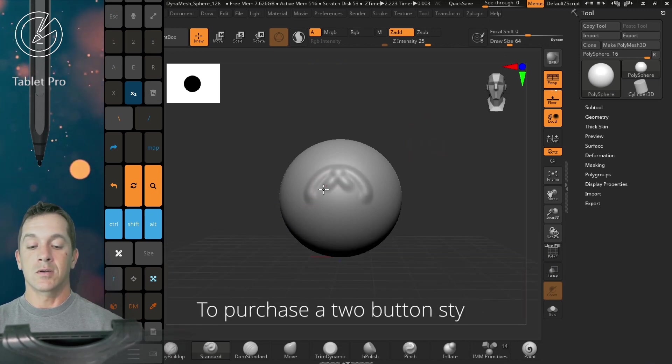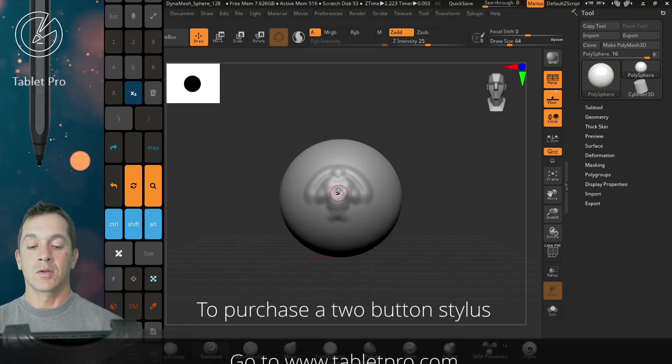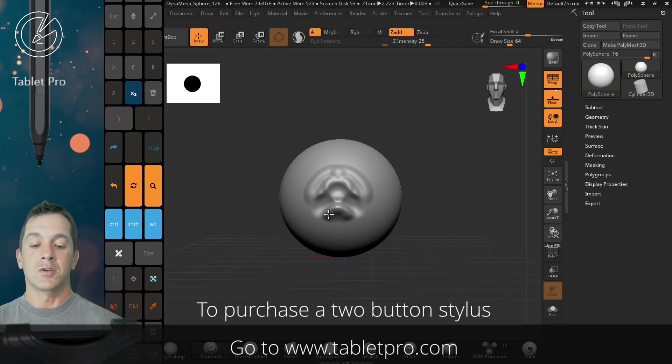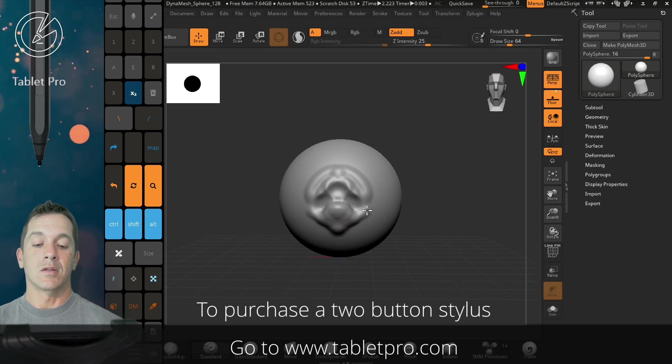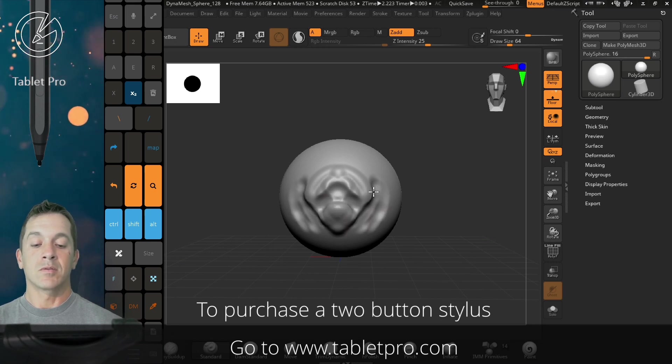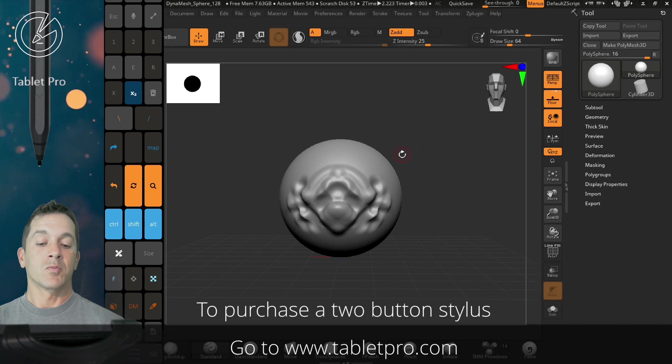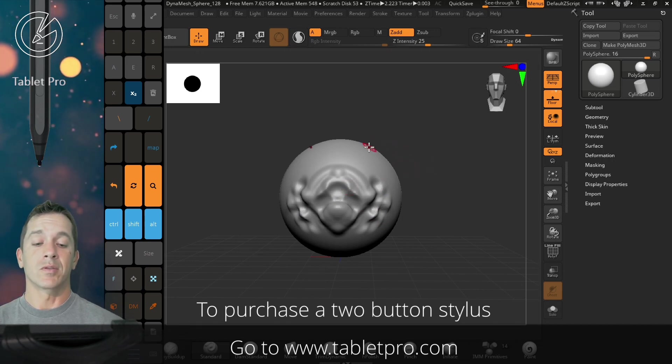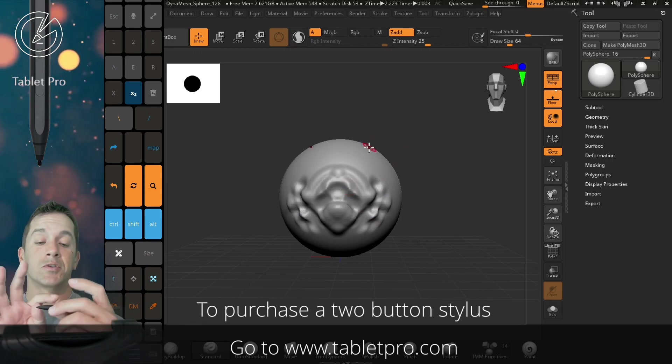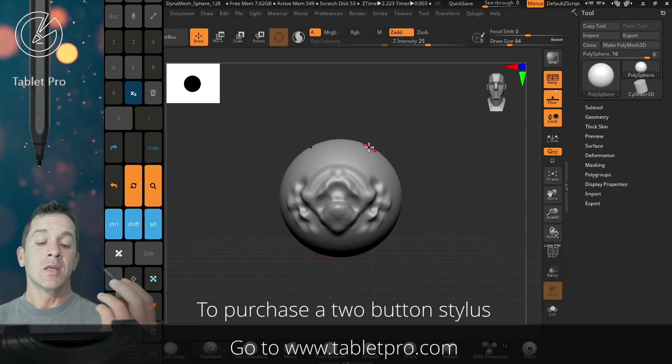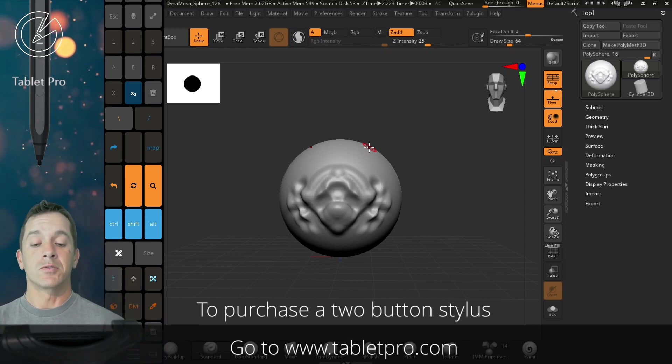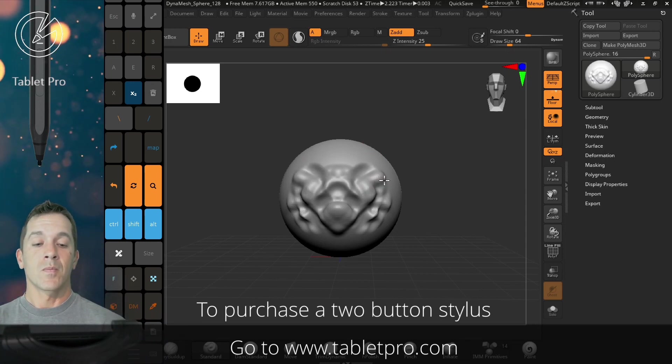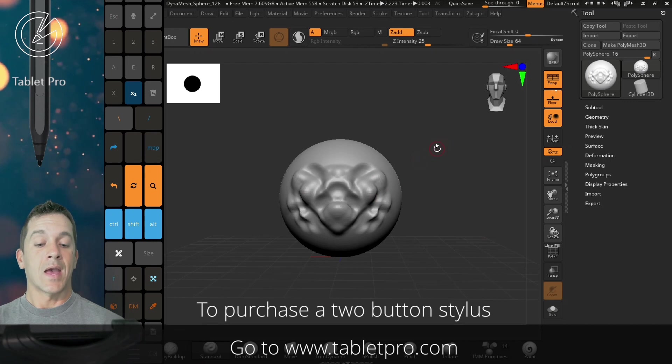And here, you can see I can, using the Invert button, do all these normal things here. And you can do that without any Pen Tool software Invert if you have a two-button stylus. This will allow you to Sub and Add, just like that.